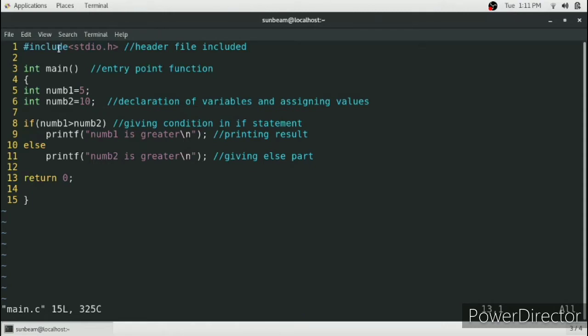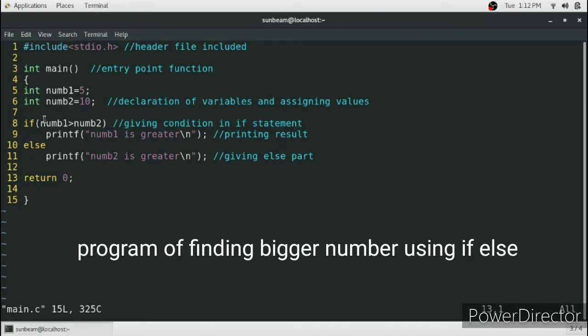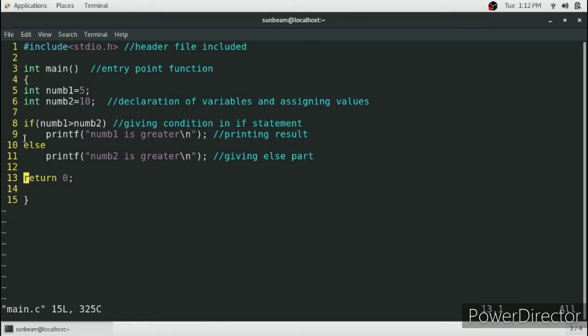This is a code to simply find a bigger number using if-else loop. So if your code is repeating itself, means some of the code is repeating, then you need to copy and paste the code many times rather than writing it twice or thrice.